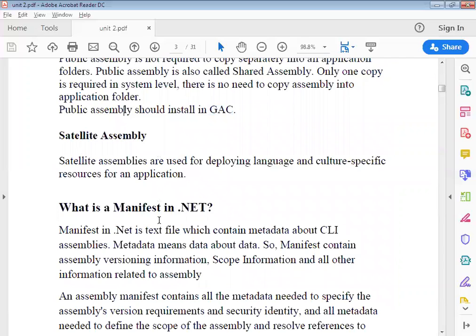Satellite assemblies are used for deploying language and culture-specific resources for an application. In satellite assembly, you can use your application resources regarding specific languages. An assembly is essentially a file — it can be an executable file or a DLL (dynamic link library) file. Within that, we have three types: public, private, and satellite.